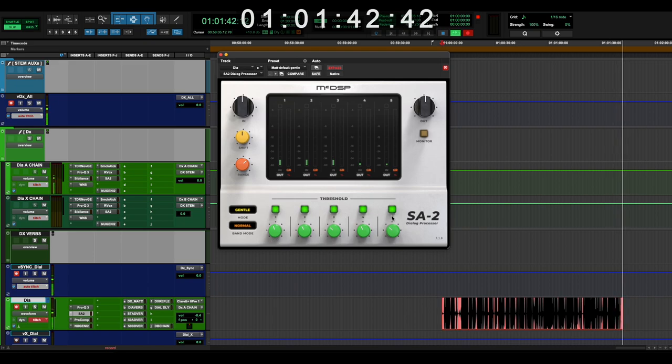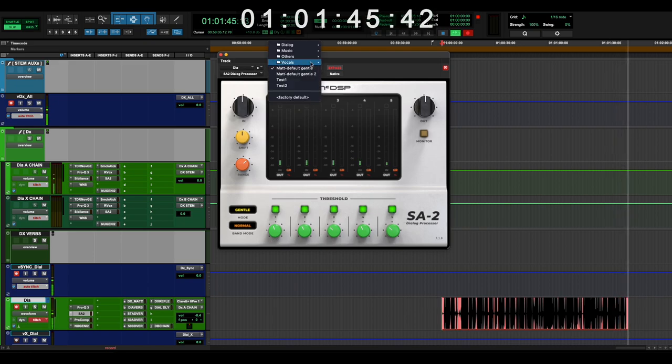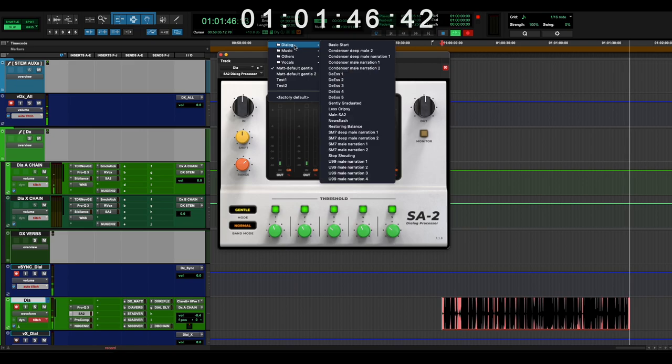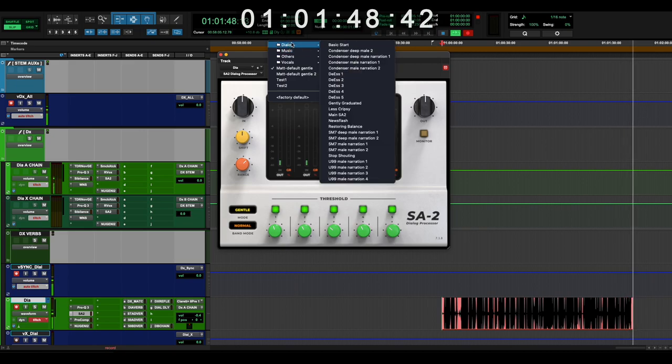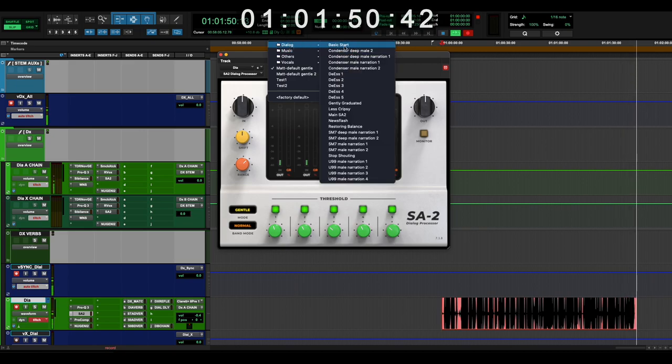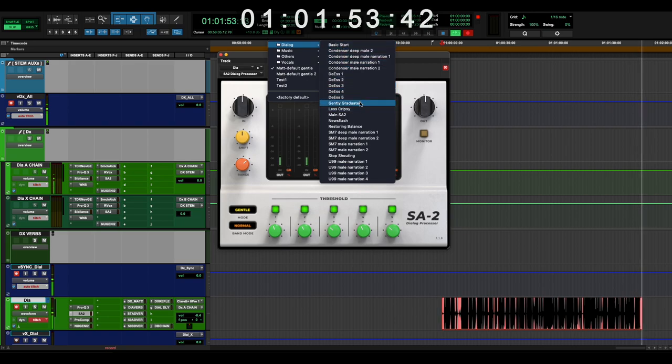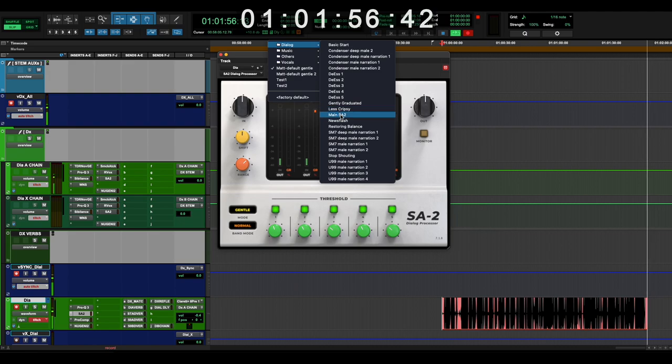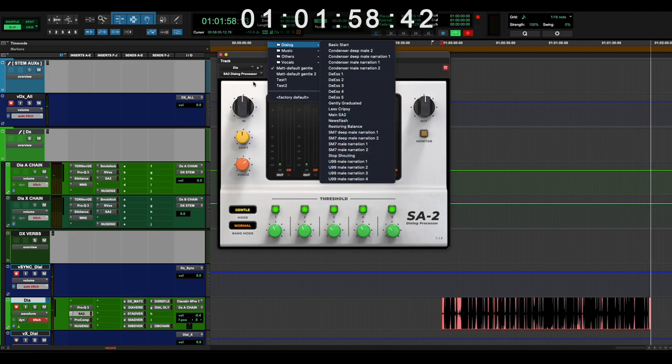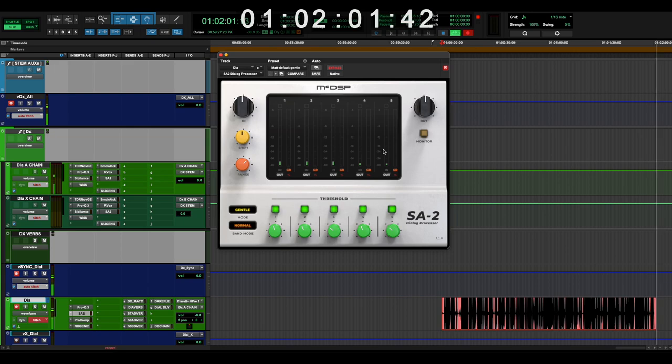I have my base settings, but for the most part, you can get a pretty good start going to the built-in presets using basic start. And then if things are harsh sounding, you can do the less crispy is a good place to start. So that will tame a lot of offending frequencies as well.